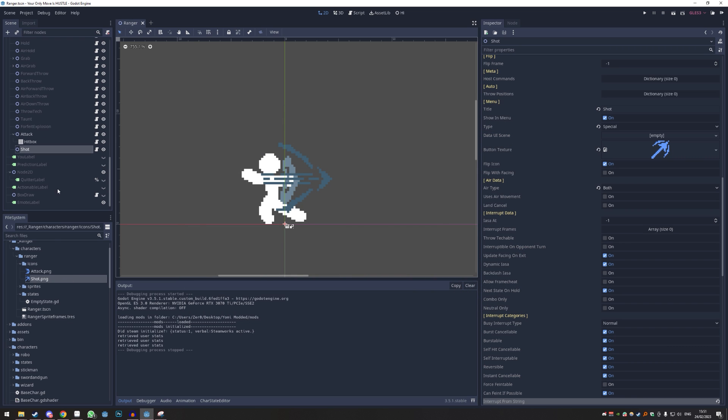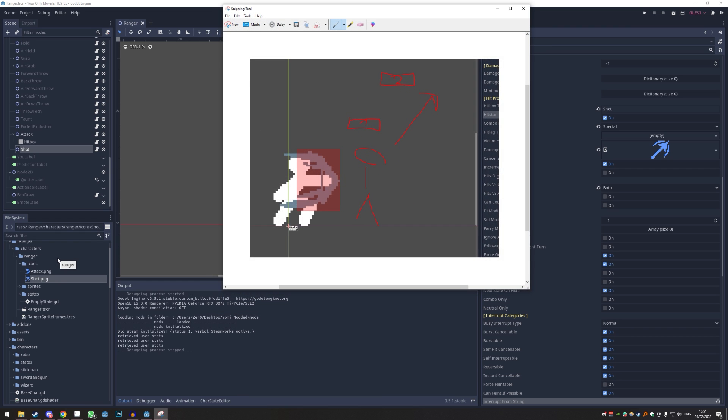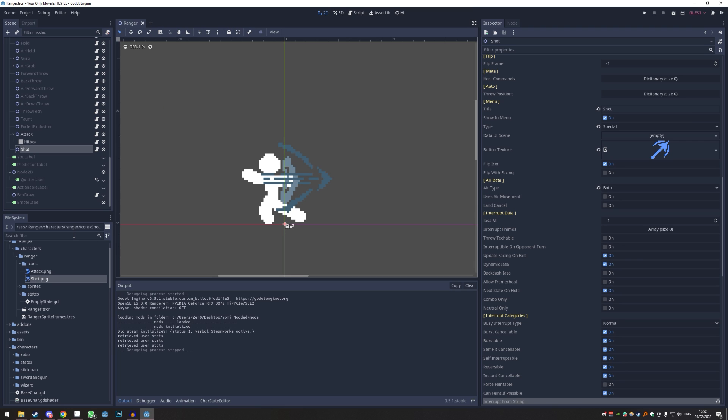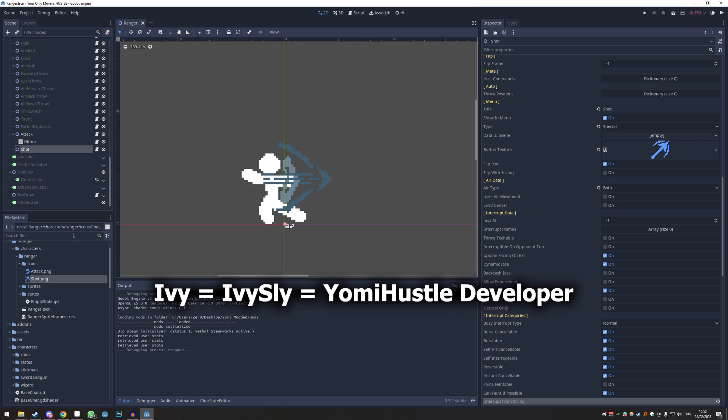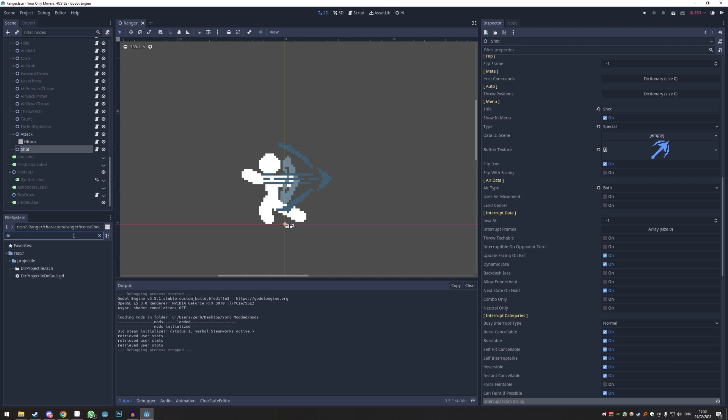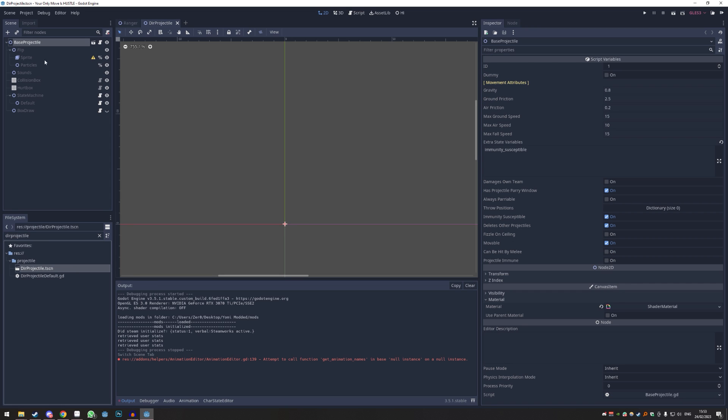What we're going to do now is create our object. You don't really have a projectile, you just have an object and it kind of behaves like one. You can do a lot of scripting here but we're going to use something previously done from Ivy to make it way easier. We're going to search for something called directional projectile.